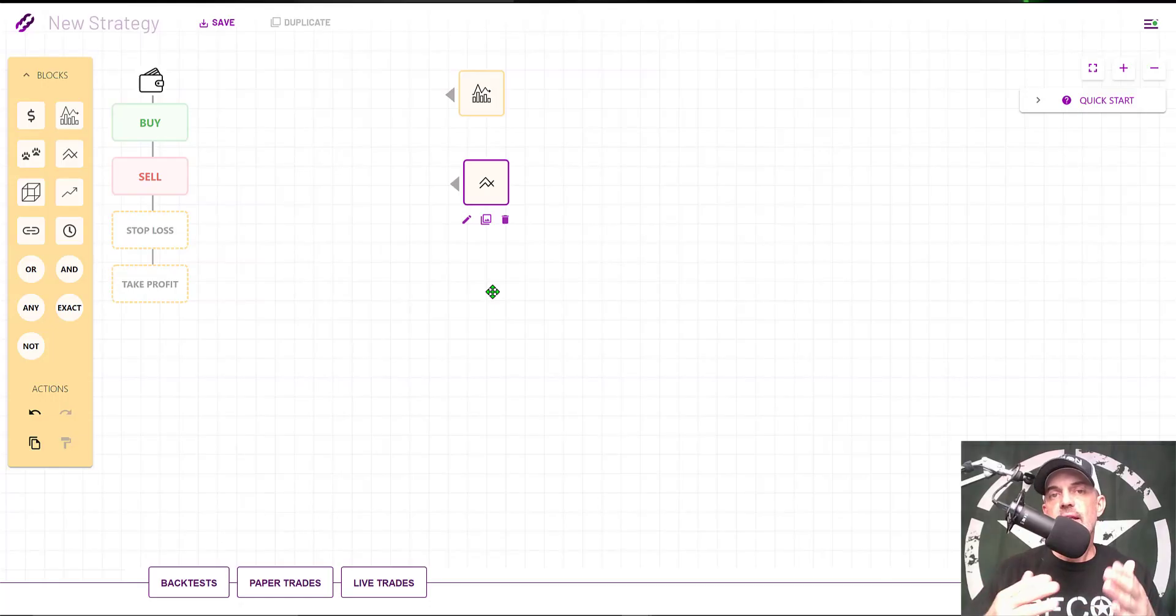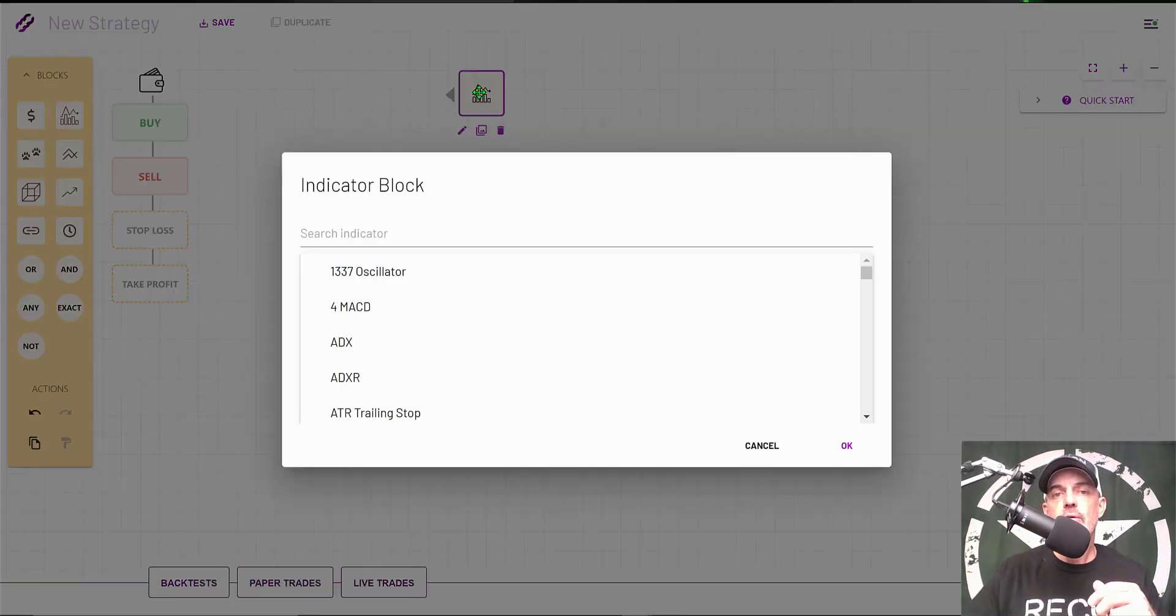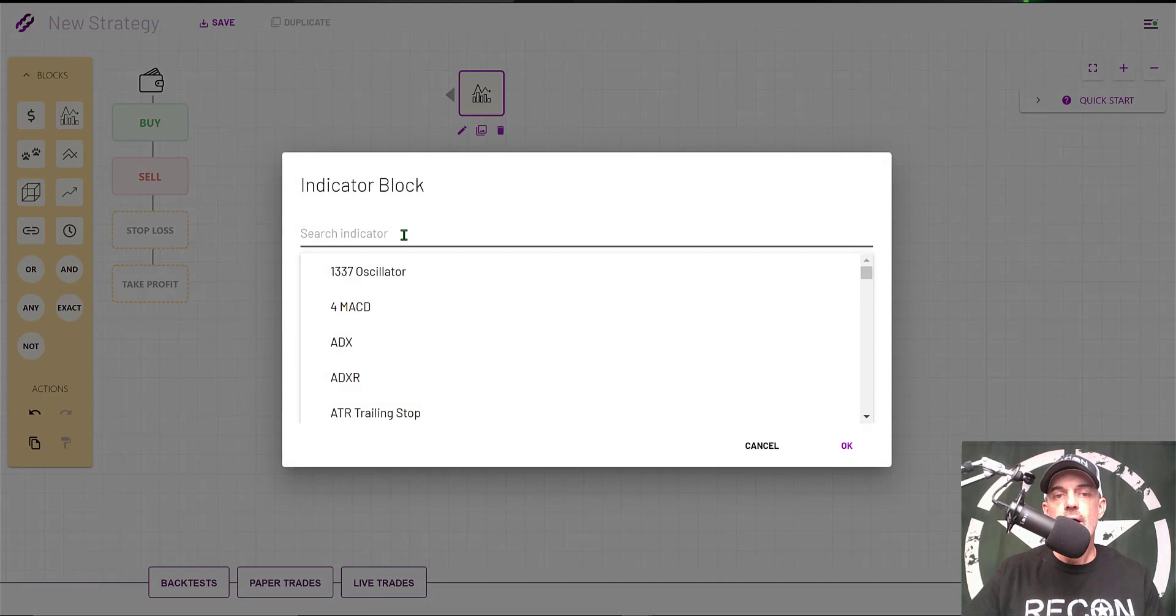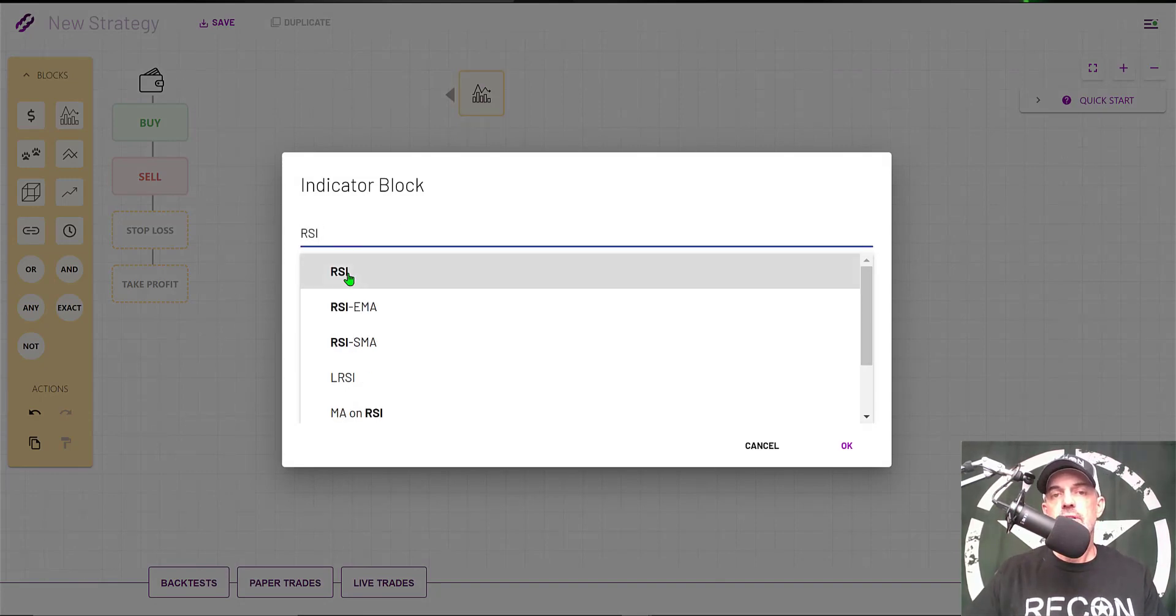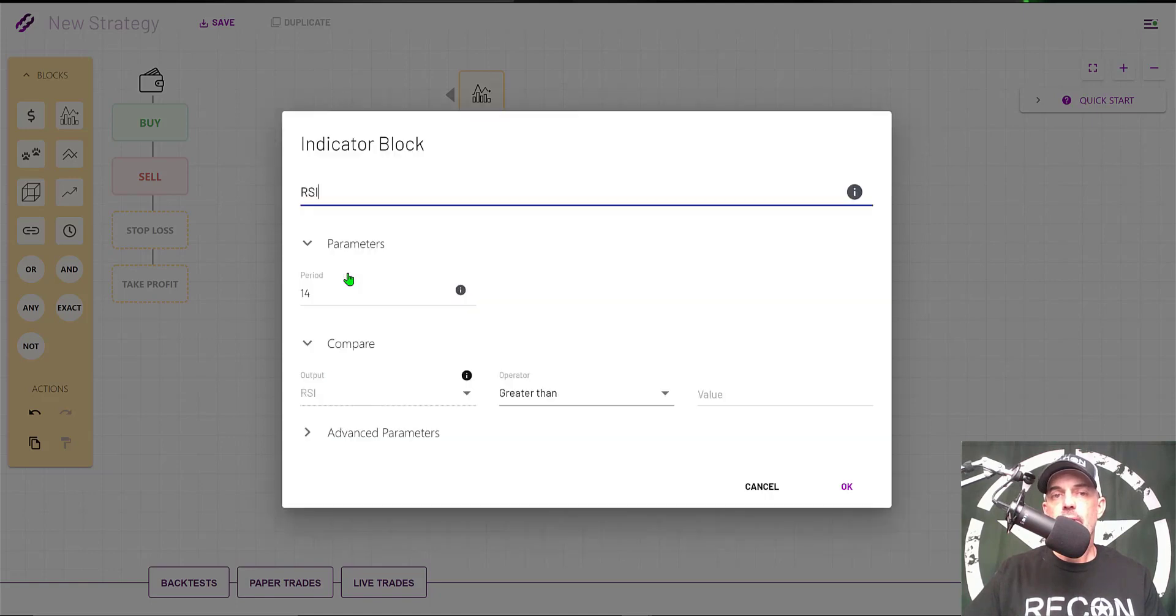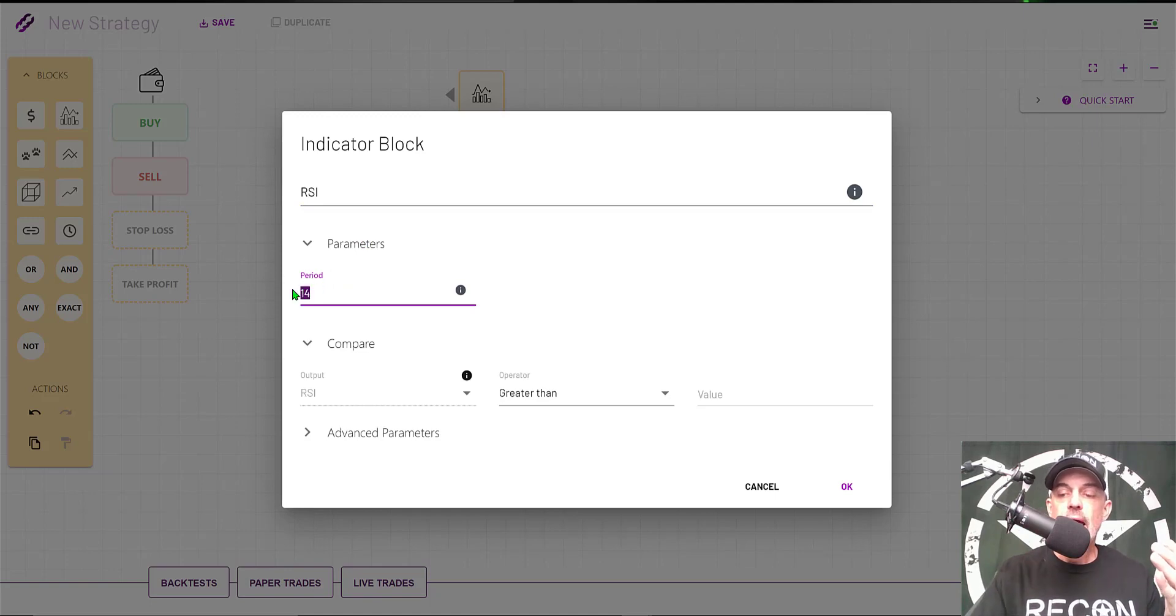With that all being said, let's get to actually configuring these blocks. The first block we will configure will be the Indicator block, and we will be looking at the RSI, or the Relative Strength Index, for our first indicator block. The parameter we need to configure—the period is going to be 9 periods.